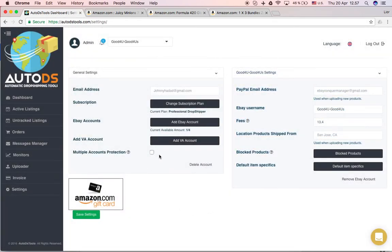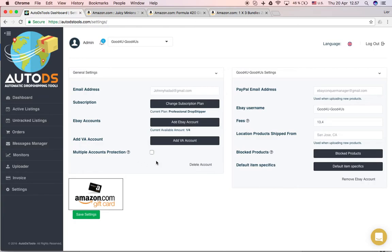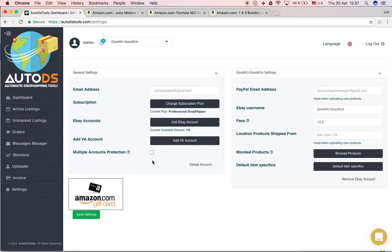This box right here, you want to check if you have multiple accounts. If you have more than one eBay account, they are connected. It's very important that you won't list the same product in both or how many accounts you have. So once you tick this box, the monitor will give you a notification that you already have this product existing in a different account and will protect you in this case.